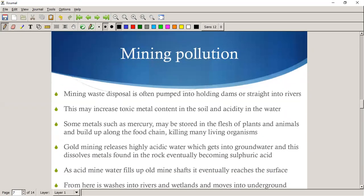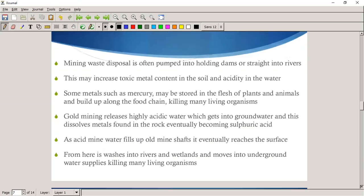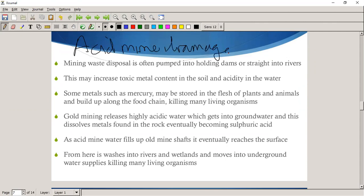Mining pollution — we'll mainly be talking about acid mine drainage. When we talk about acid mine drainage, what basically happens is this: